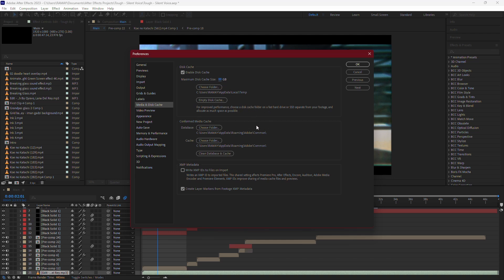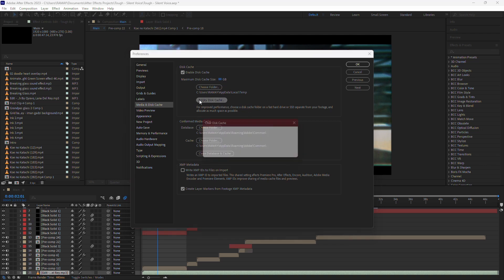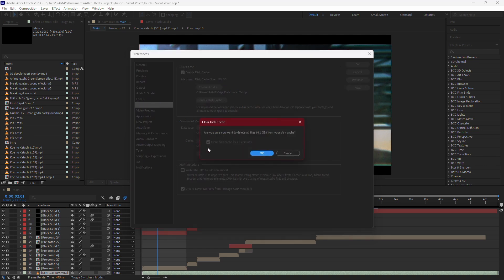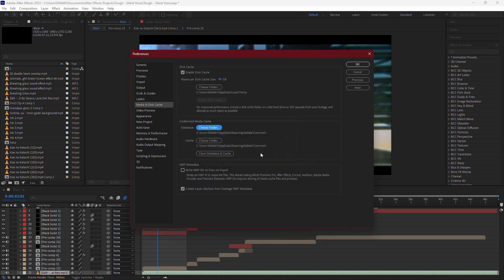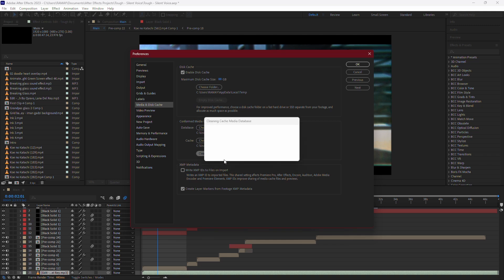If you're low on space, it's important to regularly empty your disk cache. You can do this by clicking on the Empty Disk Cache button. There's also an option to Clean Database and Cache, which can help clear out old or unnecessary files that might be slowing things down.